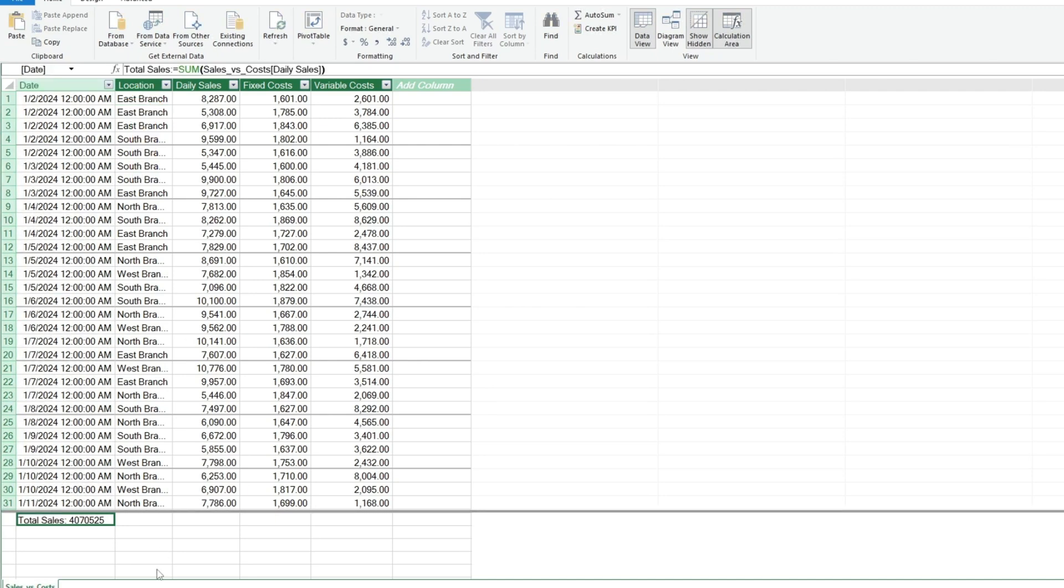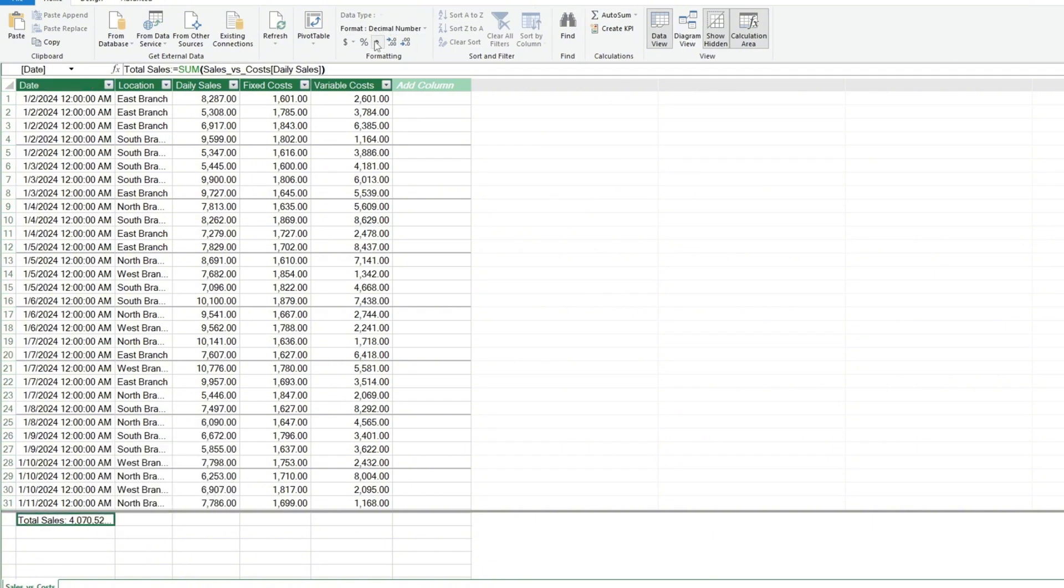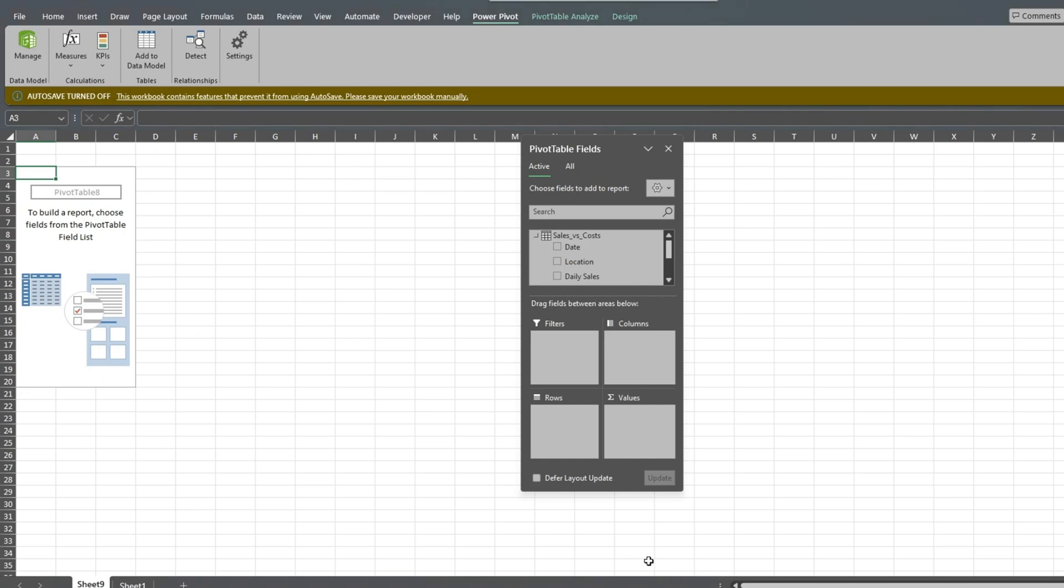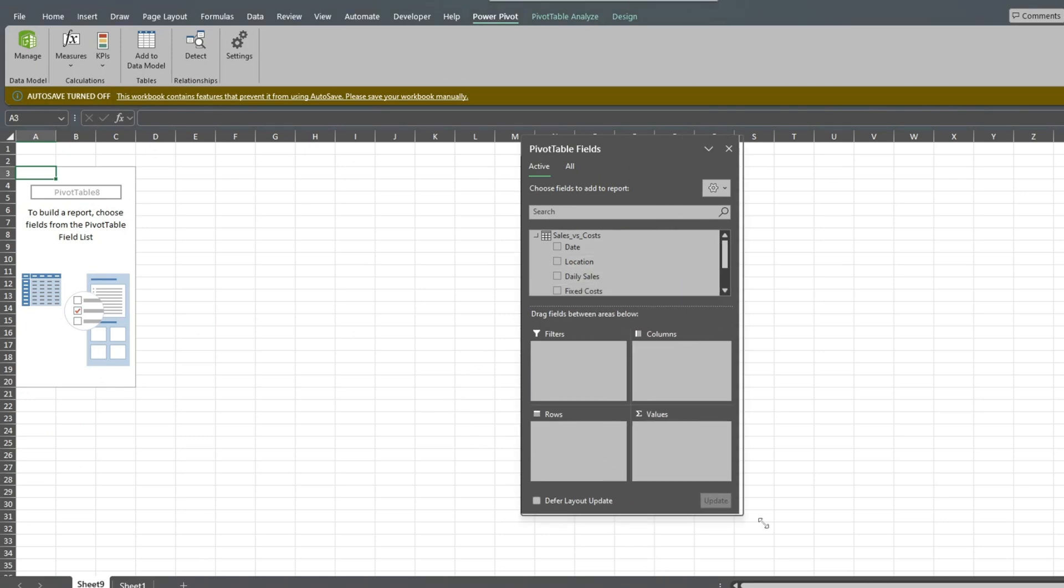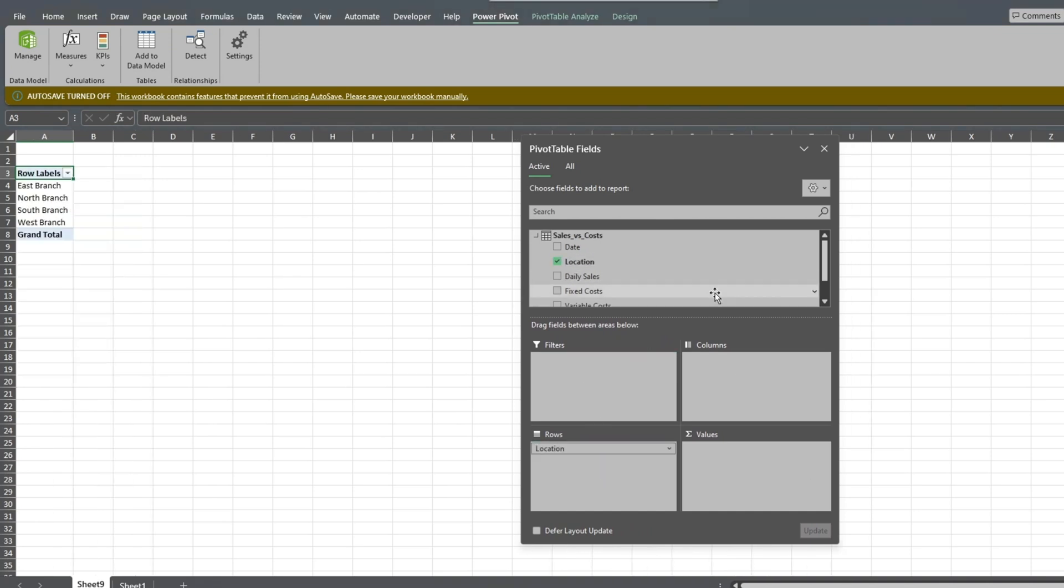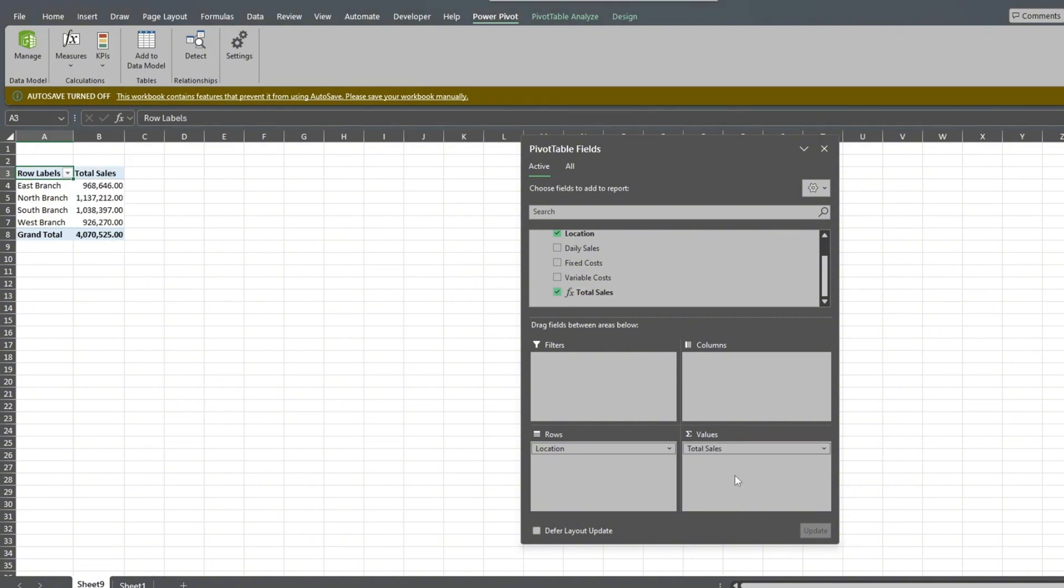Next, we'll format this new measure field in an accounting style. Then we'll go back to the worksheet where our pivot table is located. We'll add the Location field as our row labels. We'll add our Total Sales measure field as our values. Now we're ready to add our first KPI.